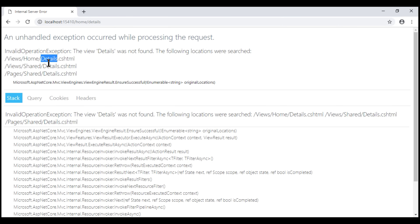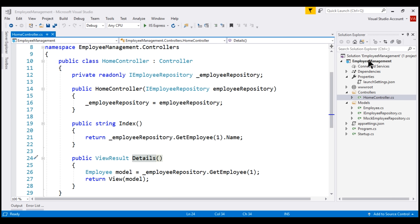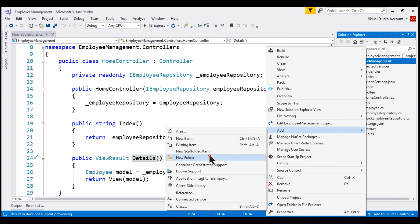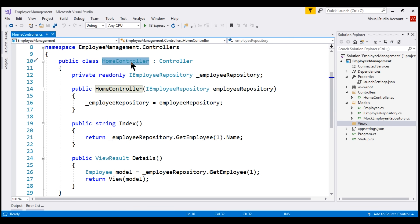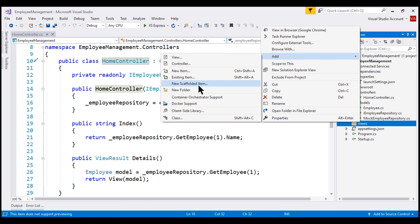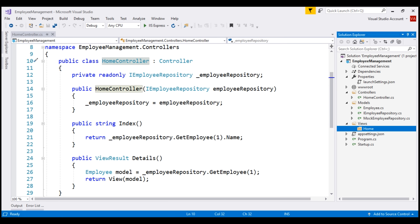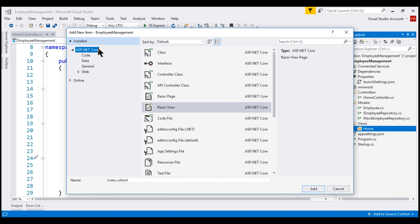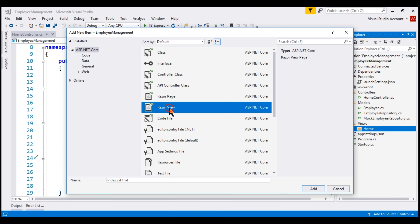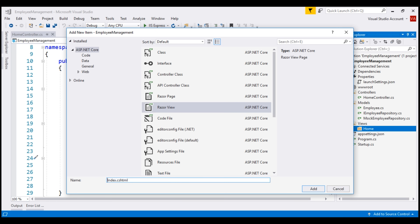To fix this, we have to create the details.cshtml file in our project. In the root of our project, let's create a new folder and name it Views. Inside the Views folder, we want a subfolder named Home, because all the views that belong to this HomeController will be in the Home folder. In the Home folder, we want a view file named details.cshtml — Details because the name of the action method is Details. Let's add a new item. In the Add New Item dialog box, select Razor View and name the file details.cshtml.